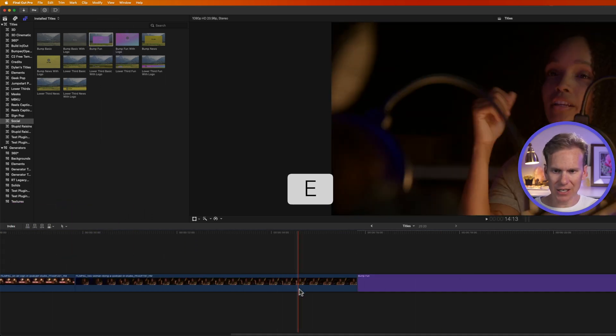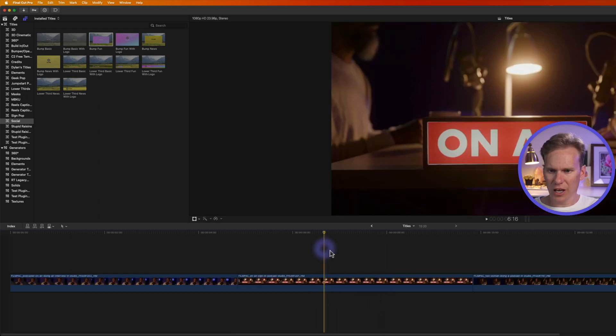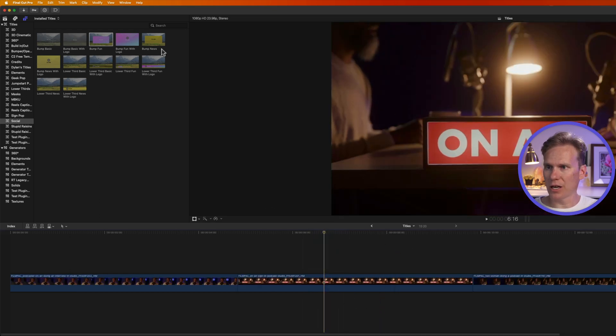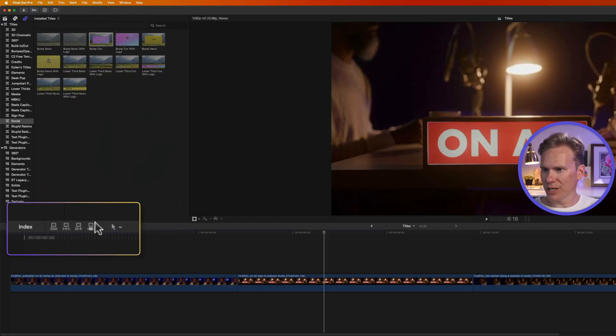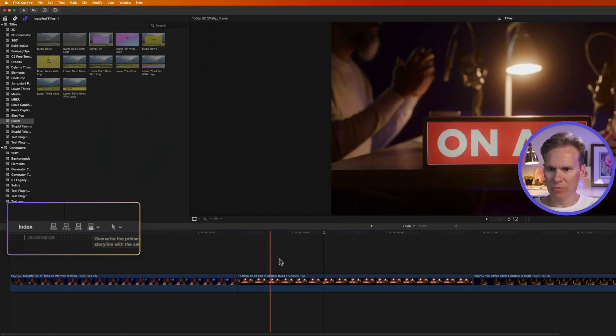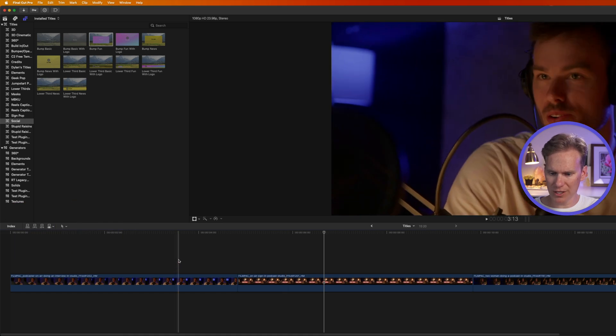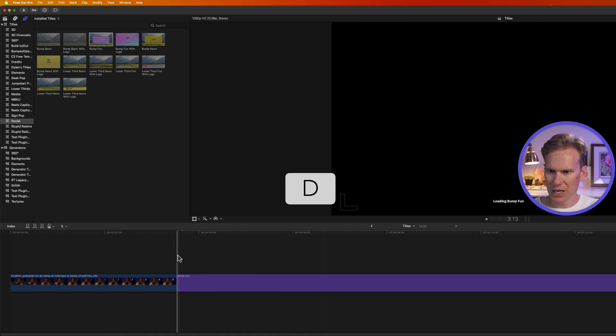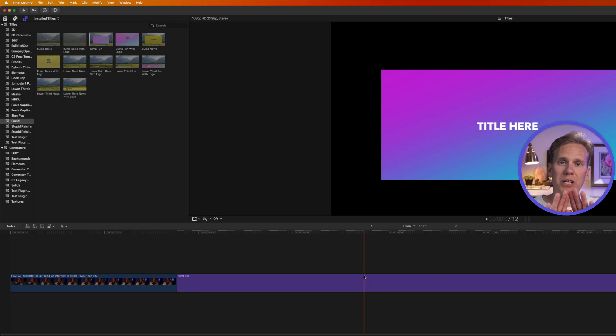I can also overwrite whatever's in my timeline with the title. I'll select my title, go to Edit, select Overwrite, or I can press this button right here, or move my playhead where I want it to overwrite, and press D. It overwrites whatever's in the timeline here, instead of splitting it and separating it.